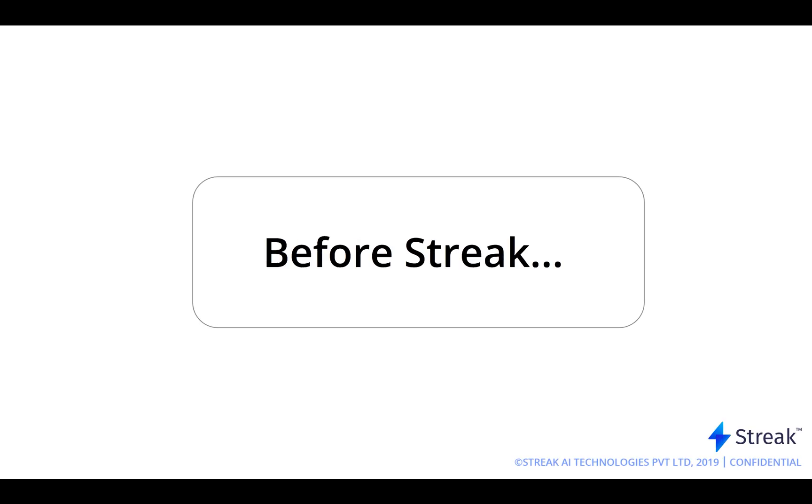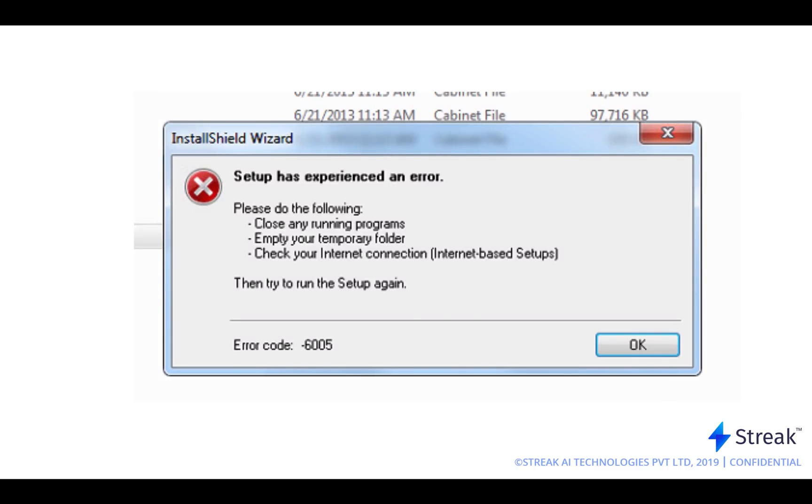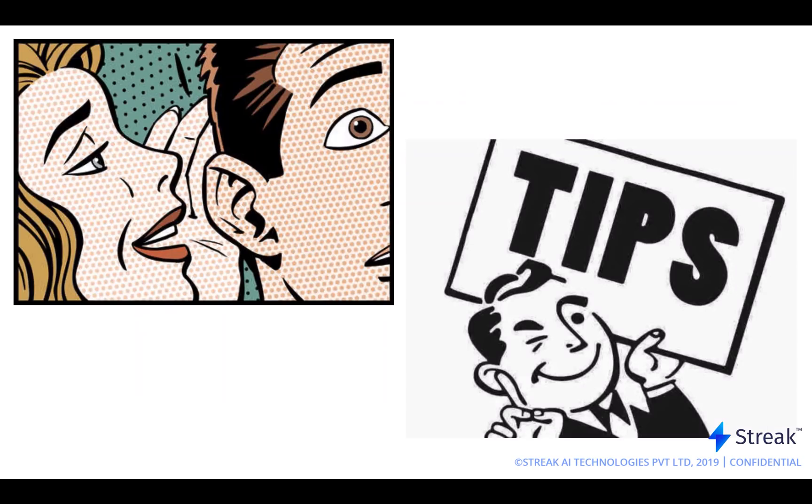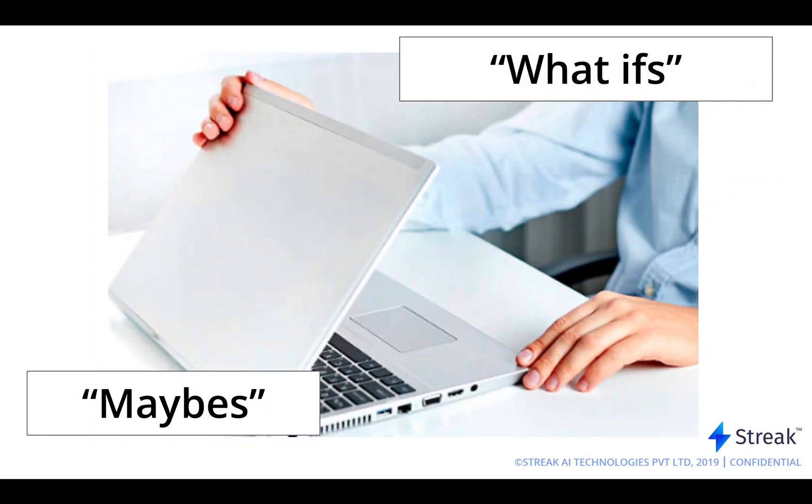Before Streak, our trading days pretty much looked like this: staring at the screen for nine hours a day, trying out complicated software that needed to be installed and maintained, trading based on impulse and hearsay, searching for that Excel sheet where you had worked out a good trading idea, and then slamming your laptop shut at closing bell thinking about the what-ifs and maybes.